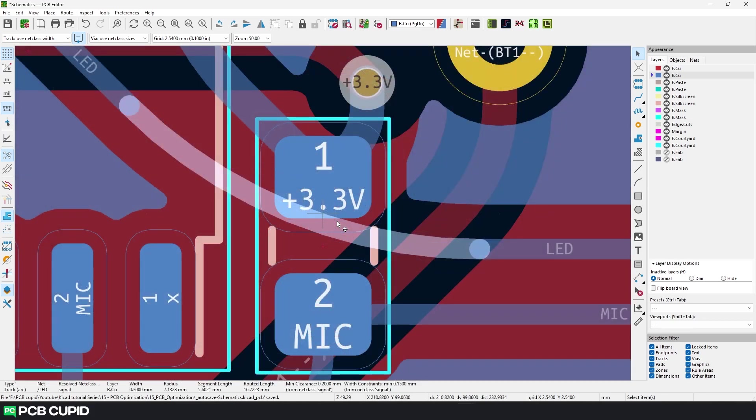This will automatically add fillet to all the angled tracks. Just be a little careful while using this plugin. If you overdo it, it can cause some overlap issues, but that should be pretty easy to fix.